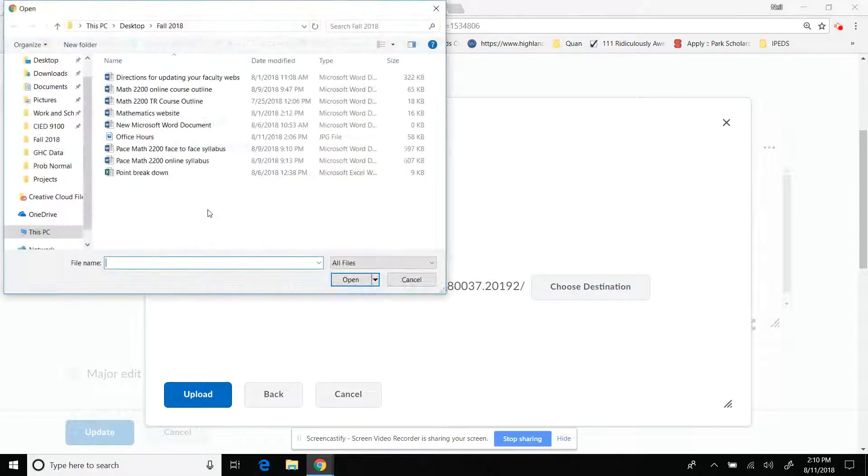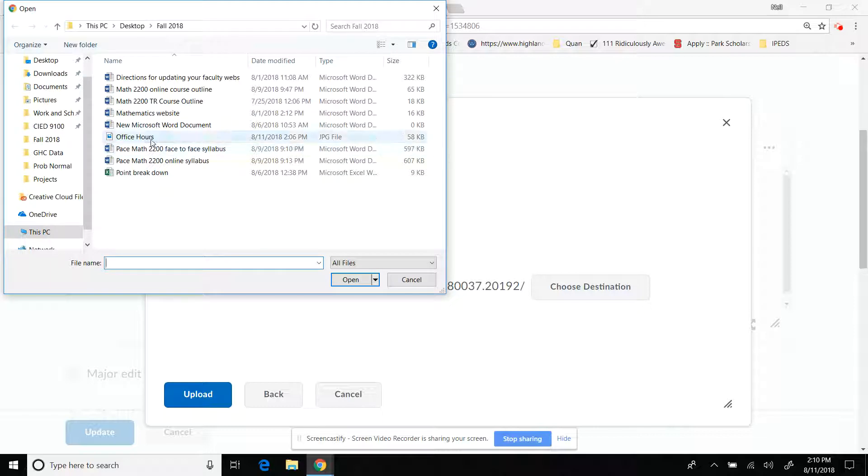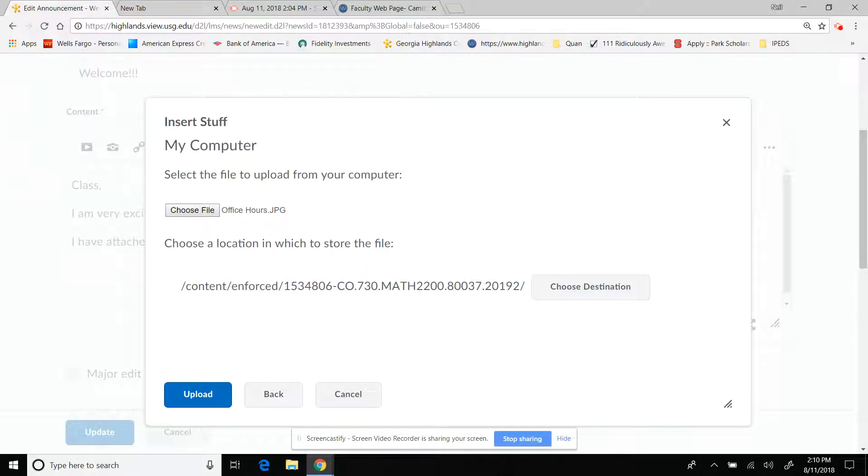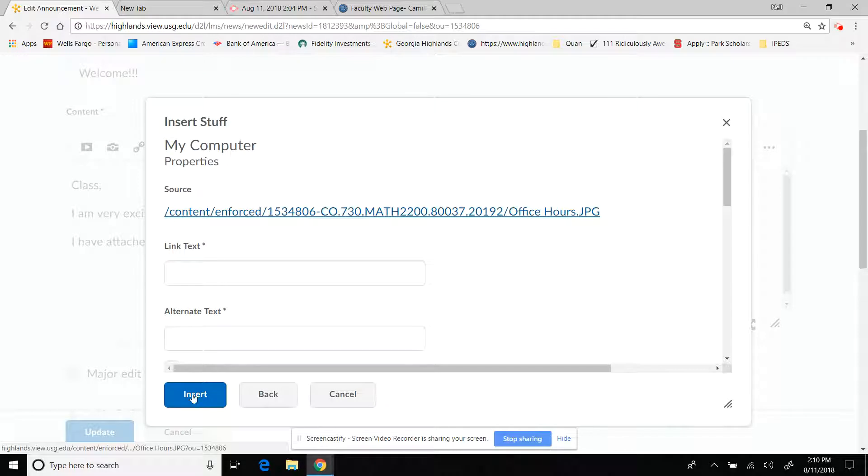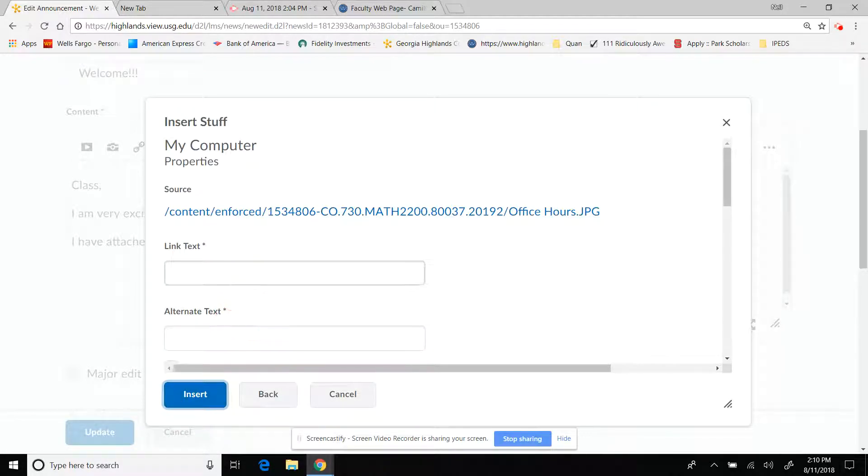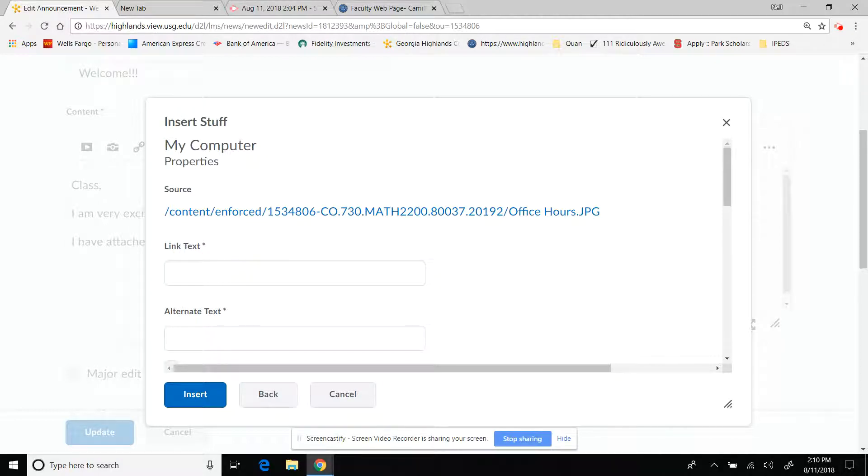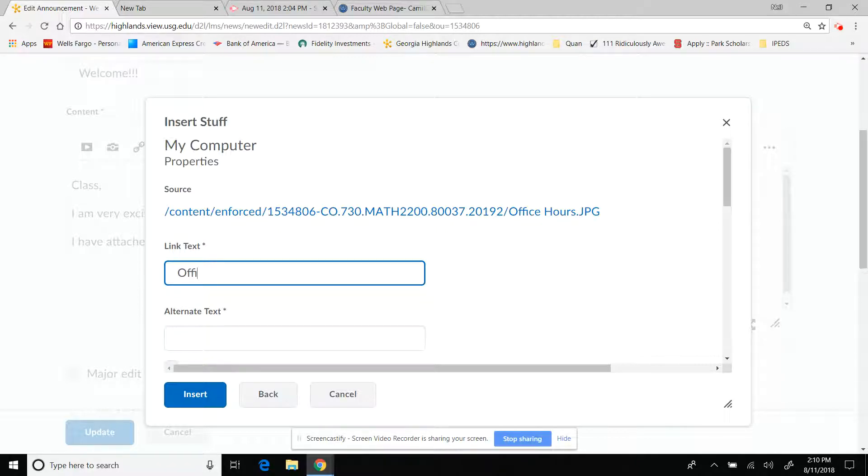Choose the file. I'm going to go back and do office hours. And then I'm going to do upload. I'm going to do insert. Oh, link text. You always want to do this for the screen readers. So let me get it in there. Office hours. And then I'm going to do insert.